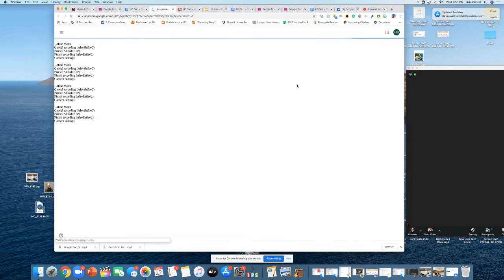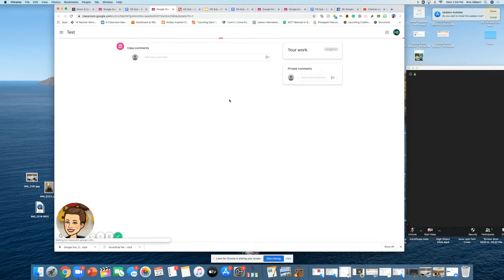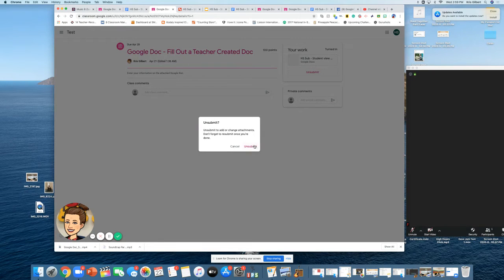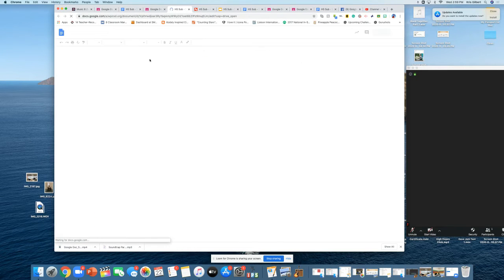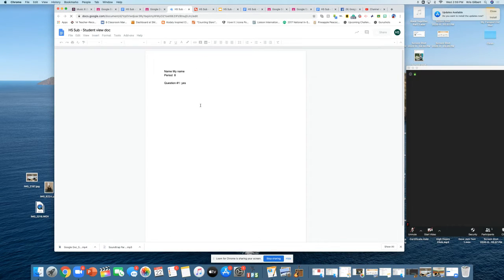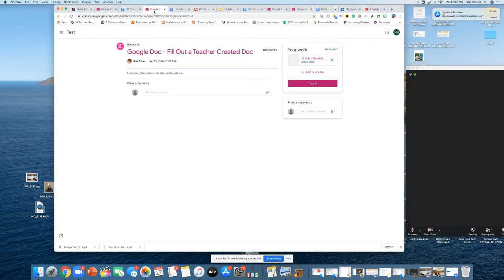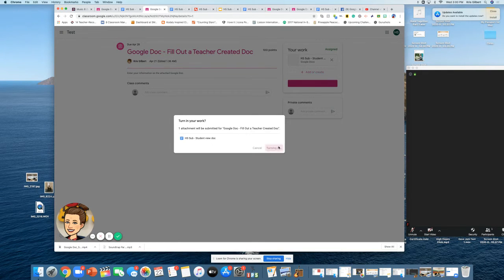Clicking Turn In is going to automatically prompt them to turn in their work. Alternatively, if you do the work and save, you can go back to the assignment and click the Turn In button there — it still works just as well.